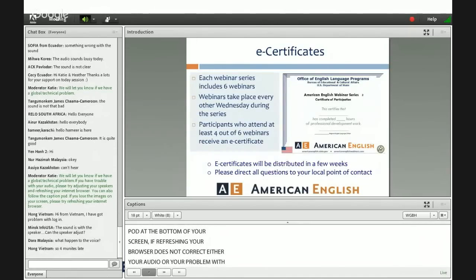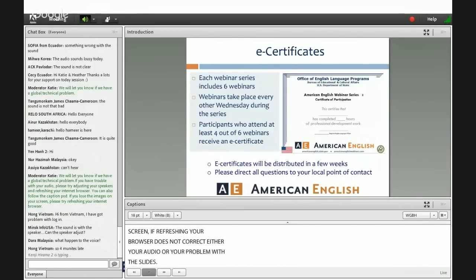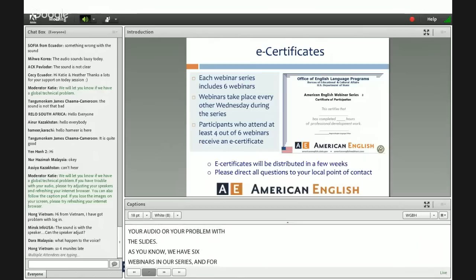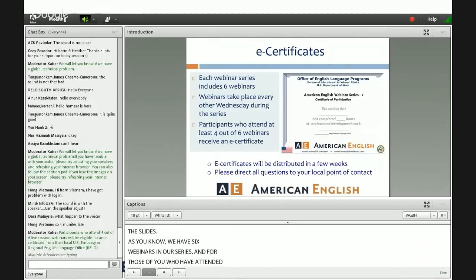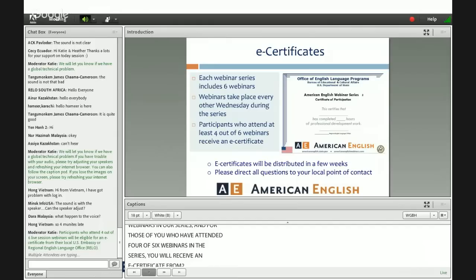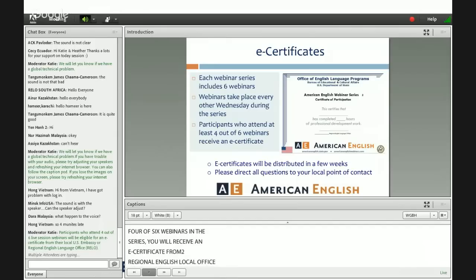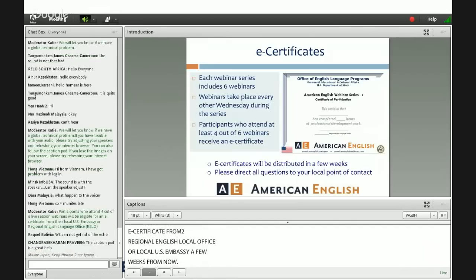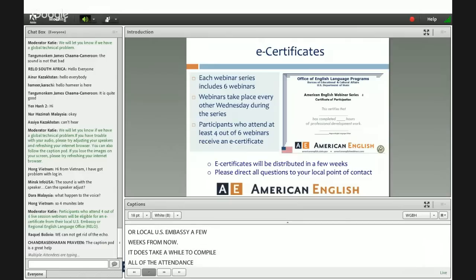As you know, we have six webinars in our series, and for those of you who have attended four of six webinars in the series, you will receive an e-certificate from your regional English language office or local U.S. embassy a few weeks from now. It does take us a little while to compile all of the attendance information and get that distributed around the world, so please be patient while we take care of those administrative details for you.